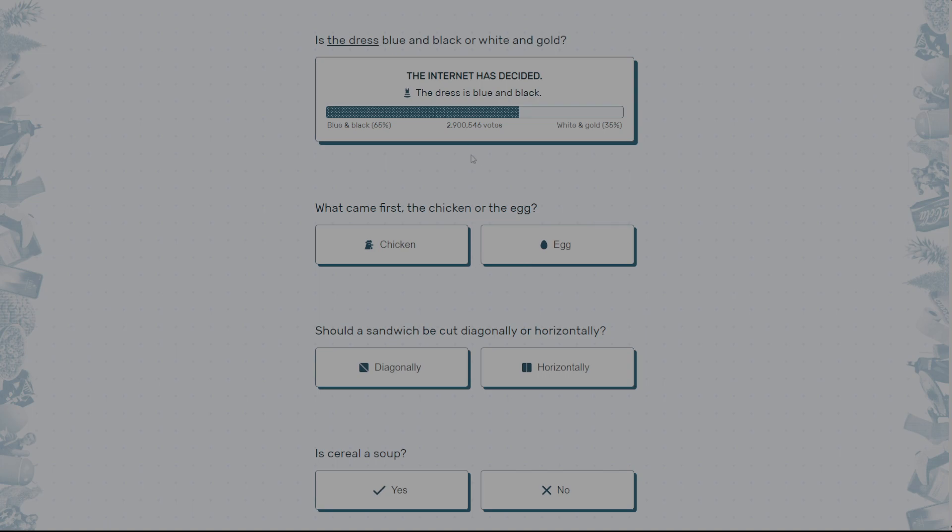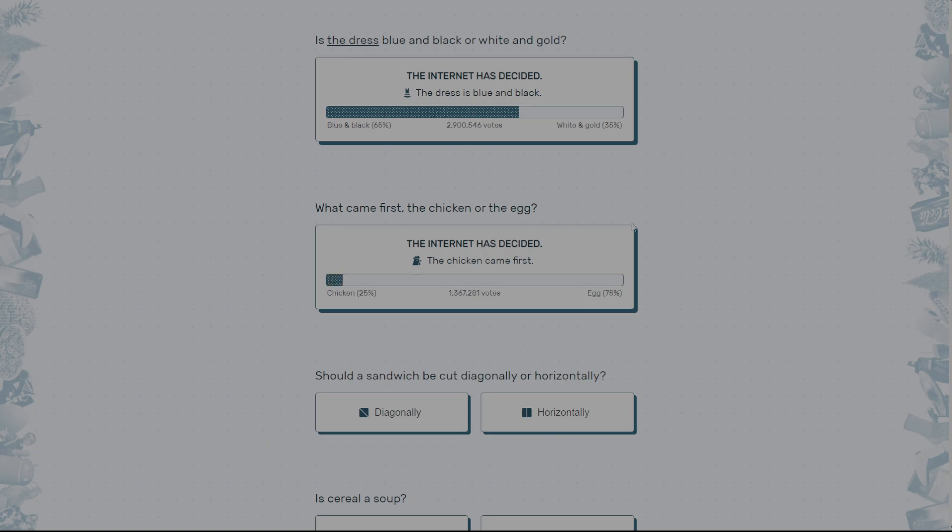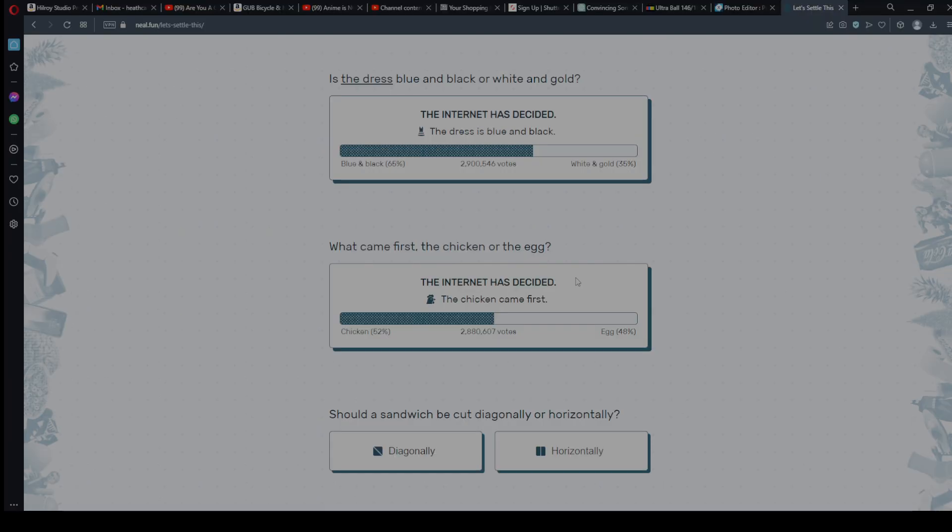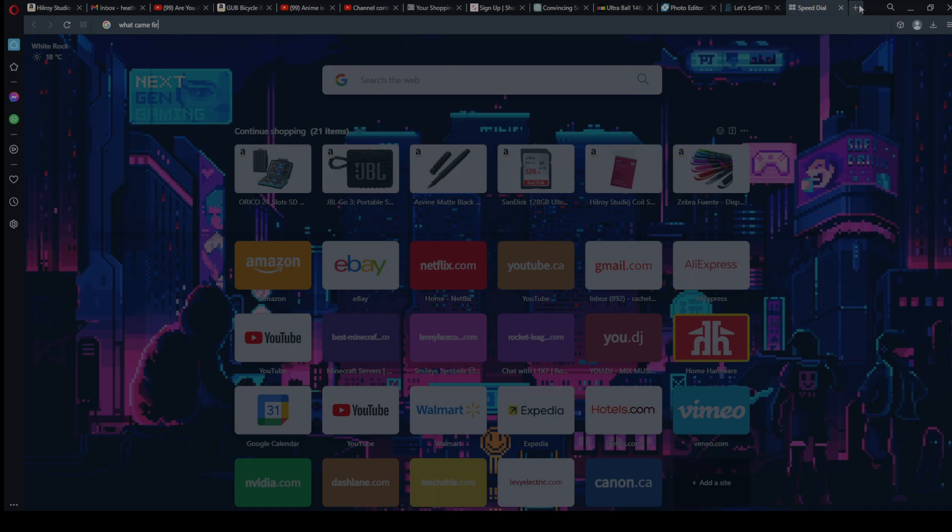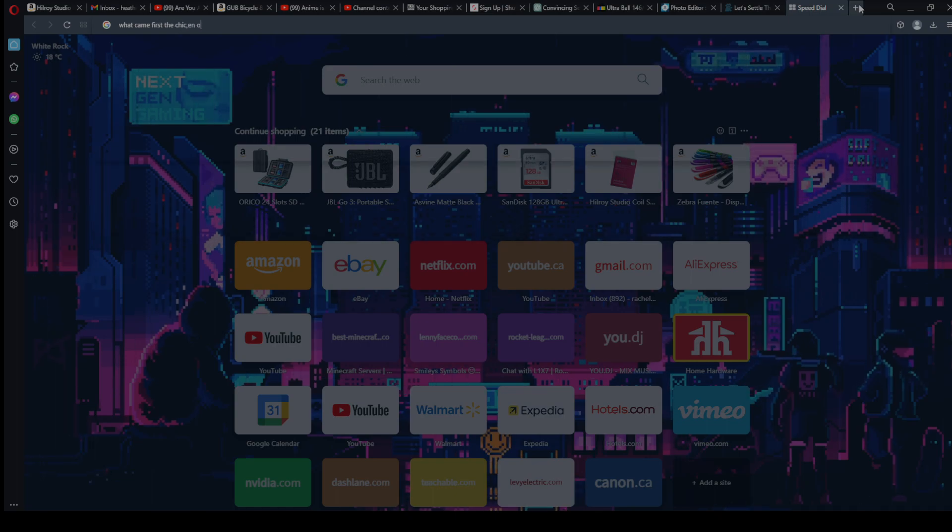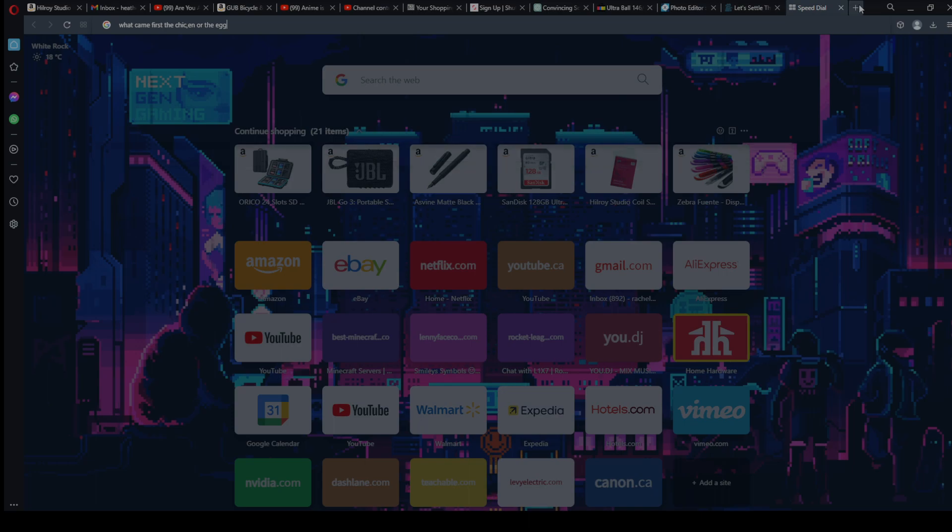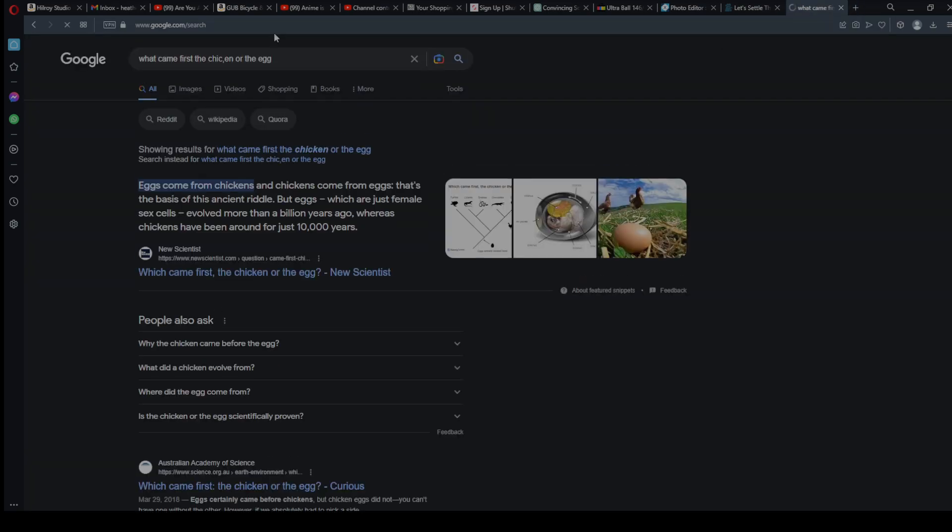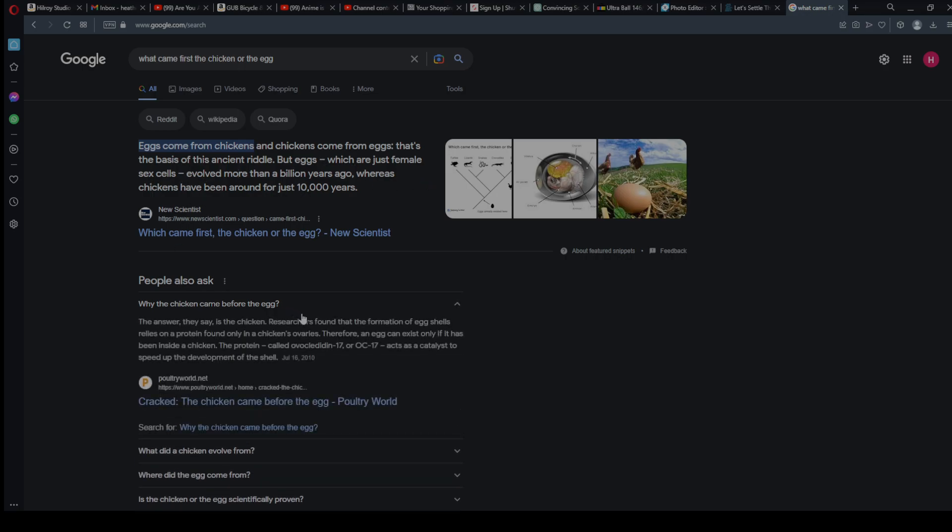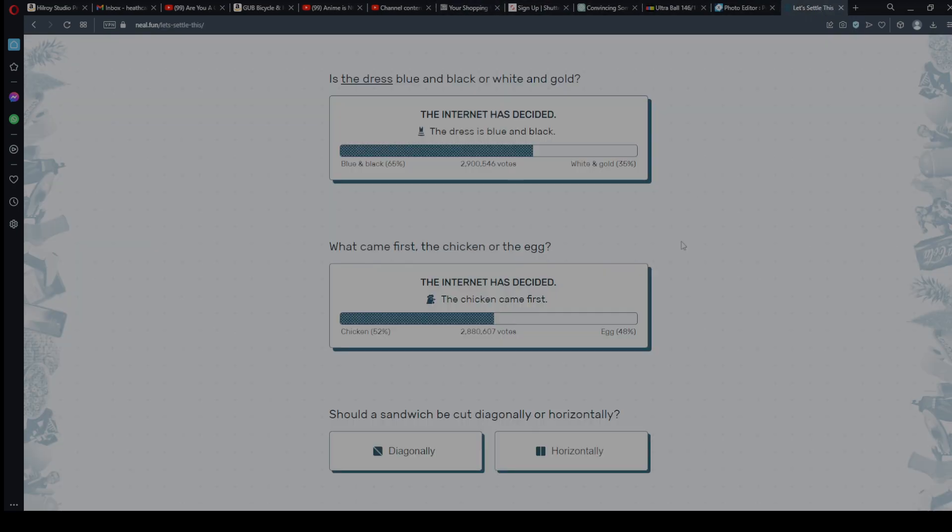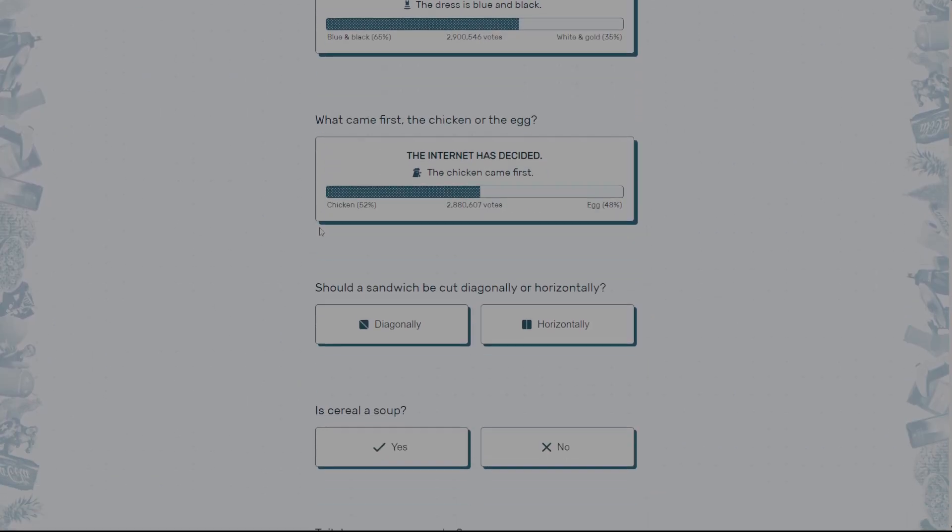What came first, the chicken or the egg? I actually looked this up, and I'm pretty sure it was the egg. So if I actually, I can actually look this up right now. What came first, the chicken or... Okay. That's some top notch, really. Eggs come from chickens. What? Oh. So the chicken came before the egg. Okay, so I guess I was wrong, but whatever.